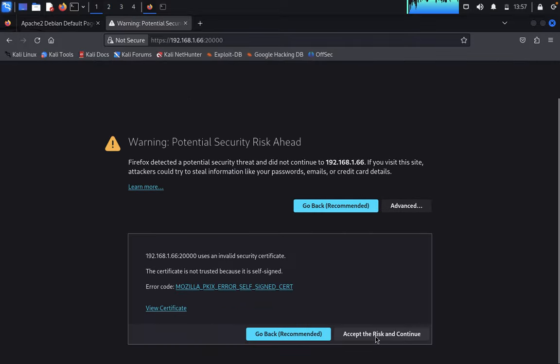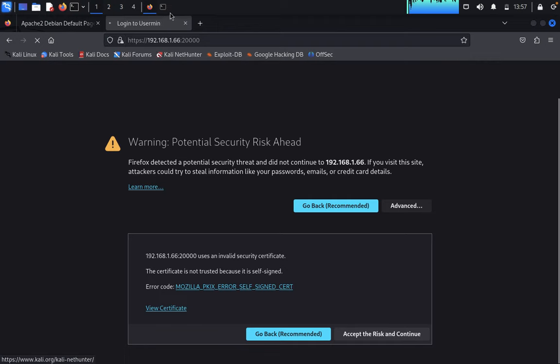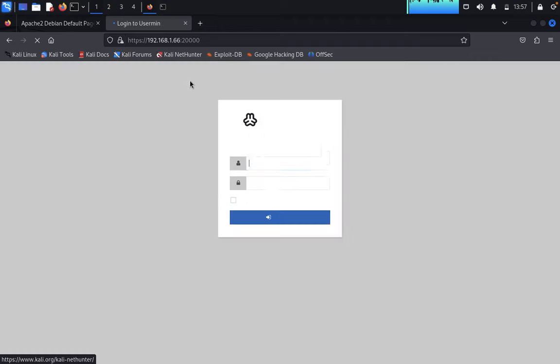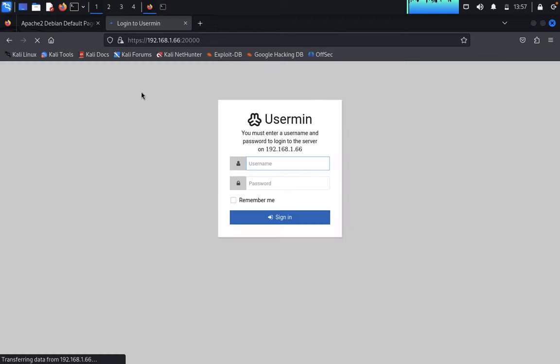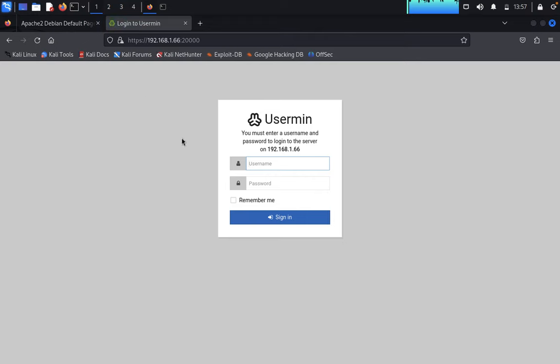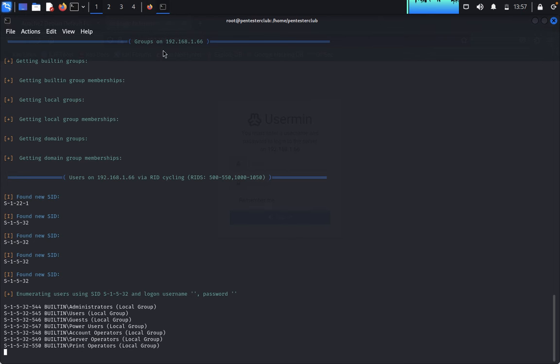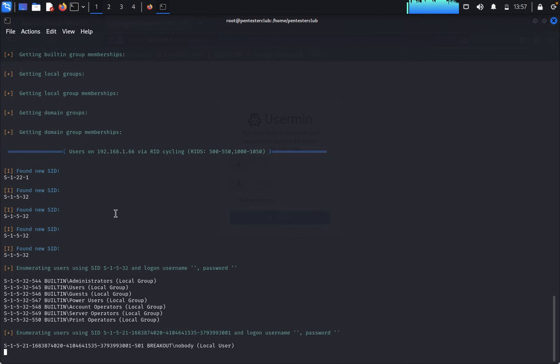Accept and continue. It's showing a username and password prompt. You must enter the username and password to login to the server. Now let's wait for the enumeration results.